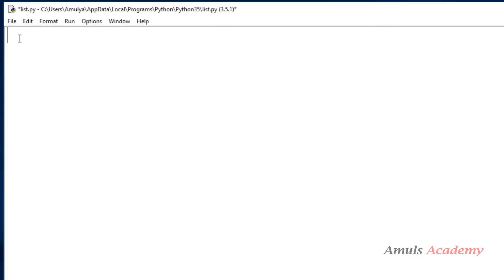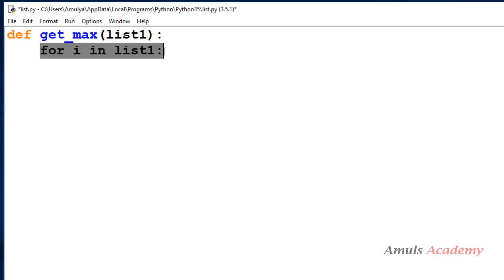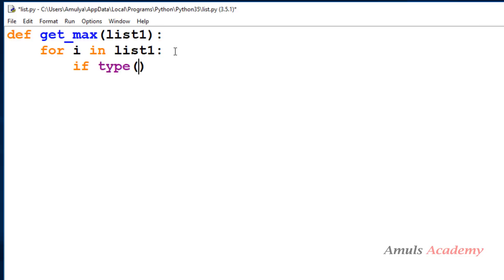First we define a function called get_max which takes a parameter list1. We use a for loop — for i in list1 — to go through each element of the list one at a time. For each element we check the type: if the type is integer or float, we handle it; if the type is list, we call this function again recursively.